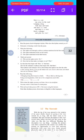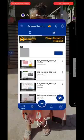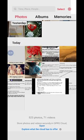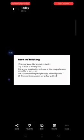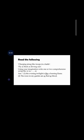Question number six: Read the following — 'Charging along like troops in a battle, flying as thick as driving rain.' Using your imagination, write one or two comparisons. This is a self-study question, but here are sample answers: 'The evening twilight is like a burning flame' — using 'like' we are comparing two things. Second: 'The roses in my garden are as red as blood' — again a comparison.